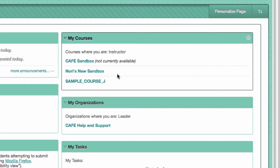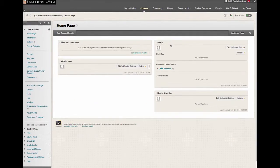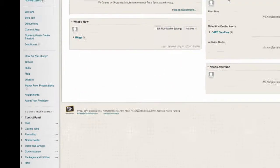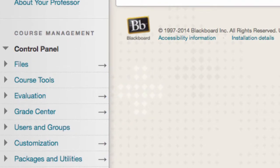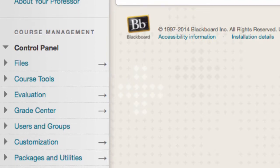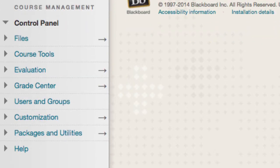We will start by entering the course. Once there, you will scroll down and click on Customization.